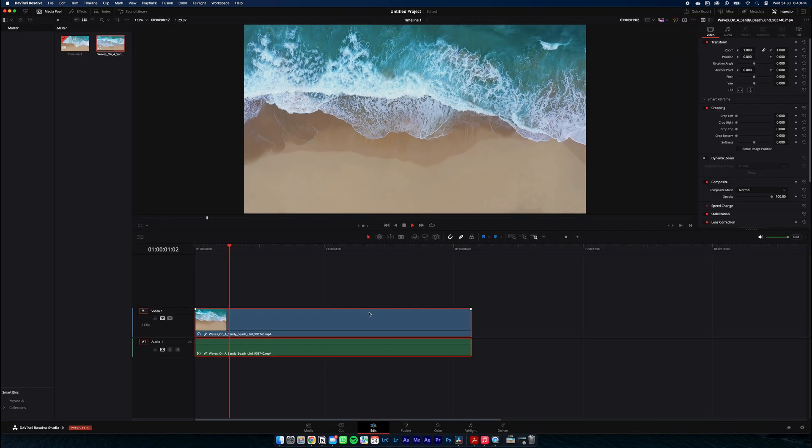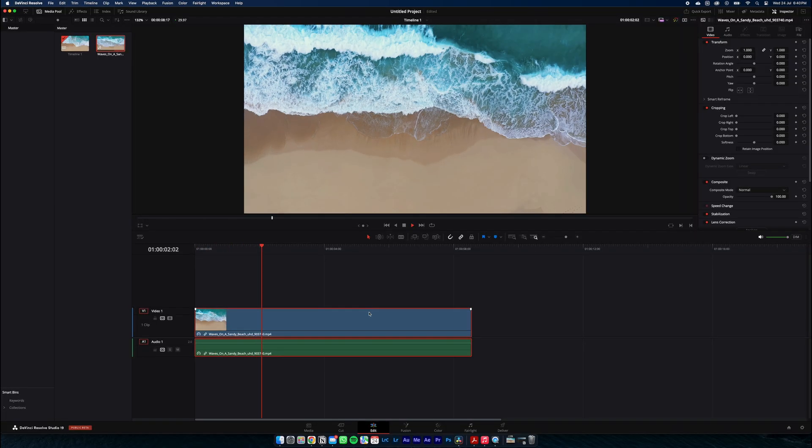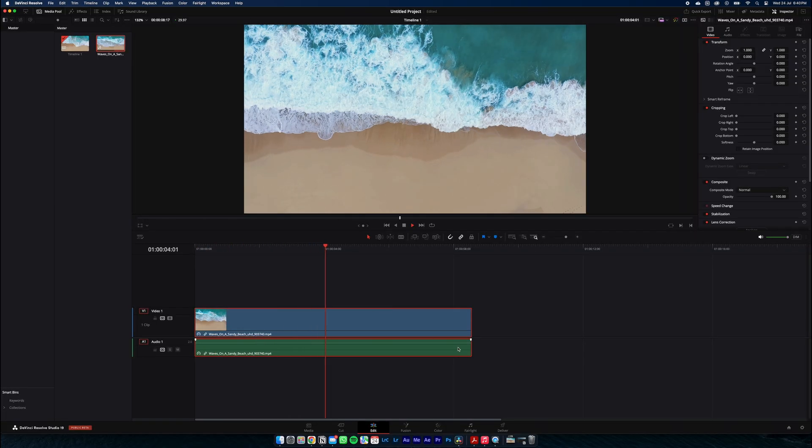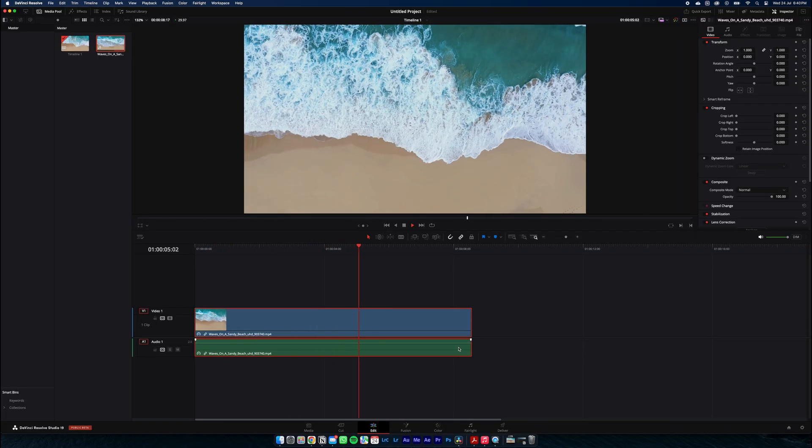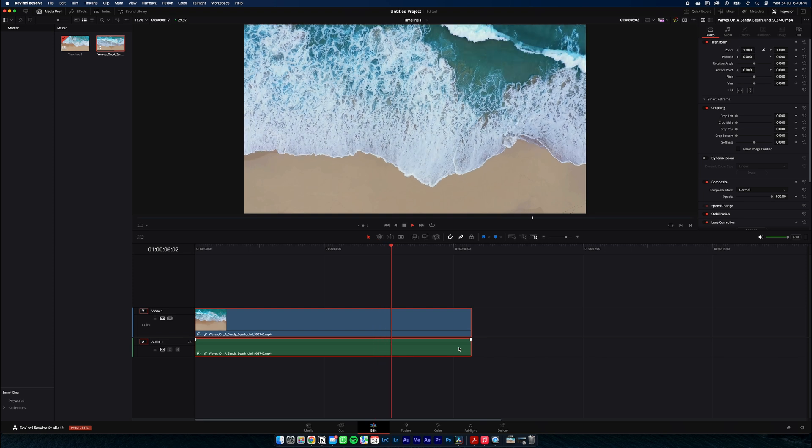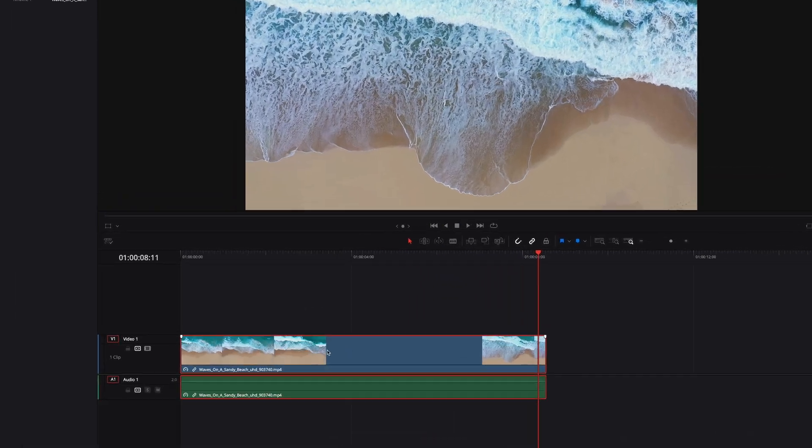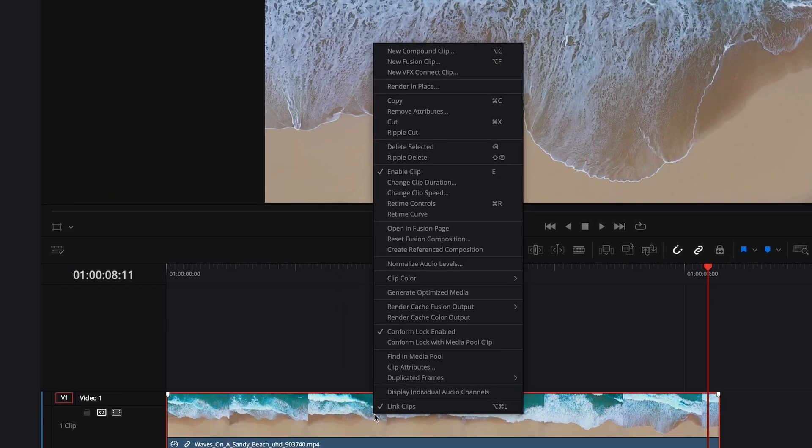All right, so here's our clip and we're going to want to put our text underneath the waves here. We're going to create a new fusion clip by right clicking and hitting new fusion clip.